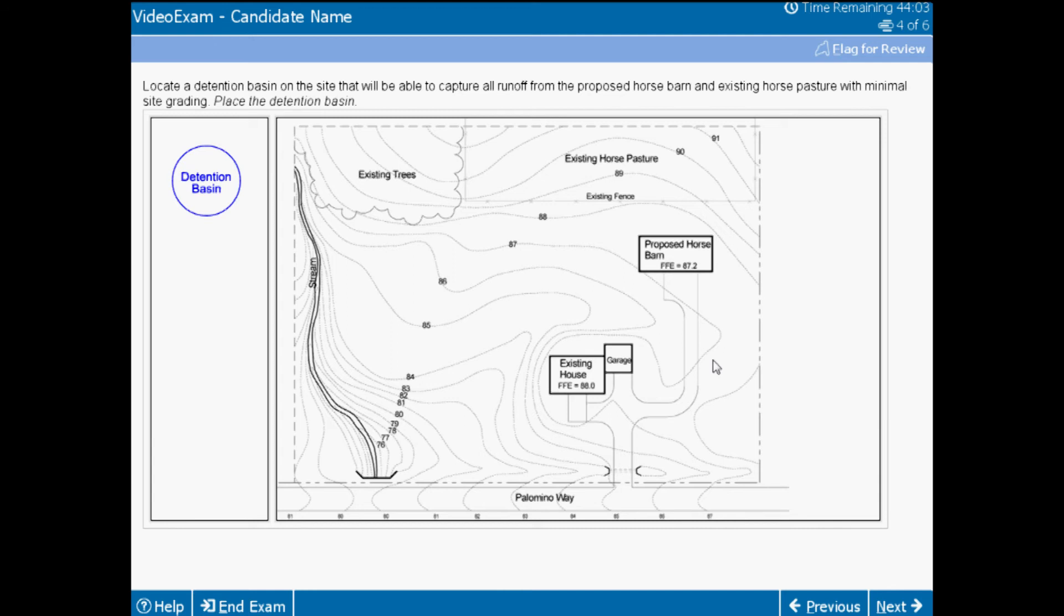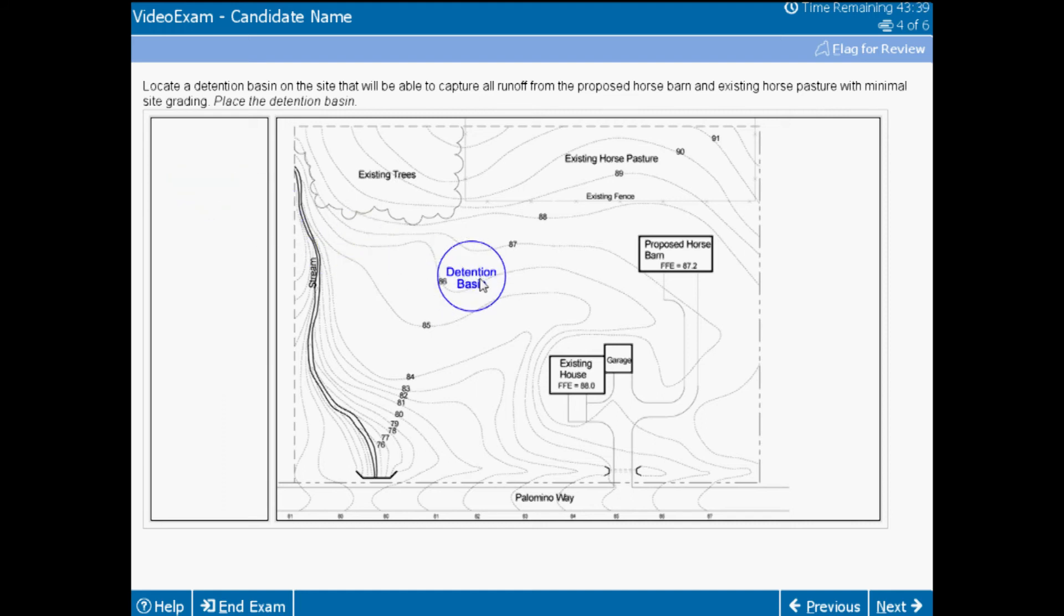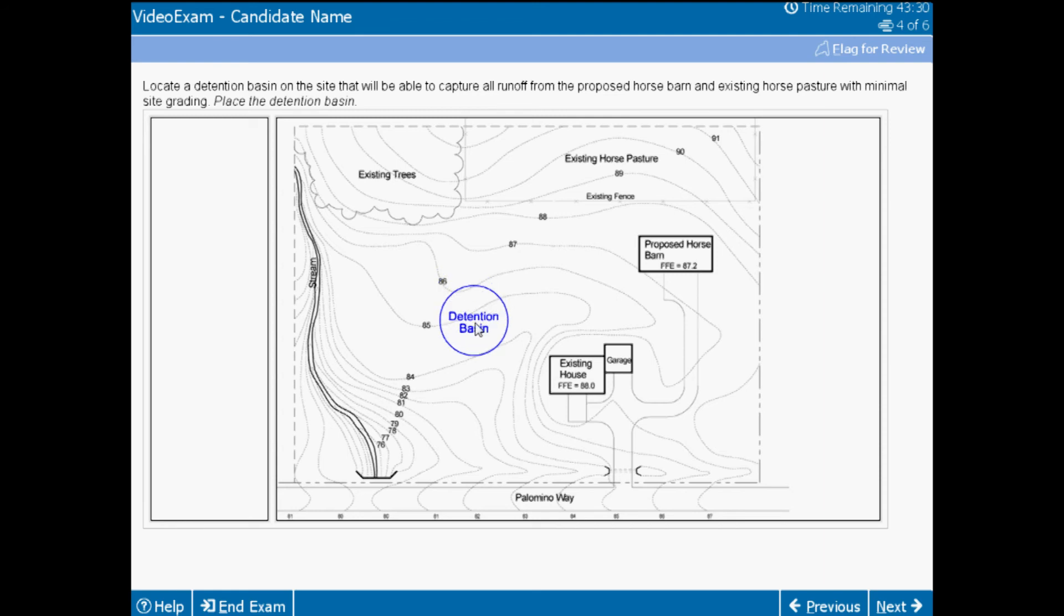Stormwater management is also a skill that you may deal with on a daily basis. Just as in the vignette problems, you must be able to analyze the existing topography in order to answer this drag-and-place item. Understanding how runoff flows will allow you to find the best place for this detention basin so that it can capture the runoff from the proposed barn and the existing pasture. Too high in the swale will not capture all the runoff, and out of the swale will require extensive site work. So understanding the location of this based on existing topography helps you to demonstrate your ability to provide stormwater management solutions.